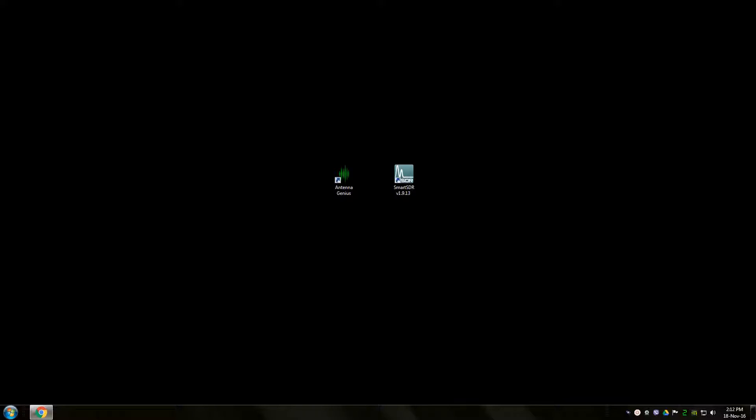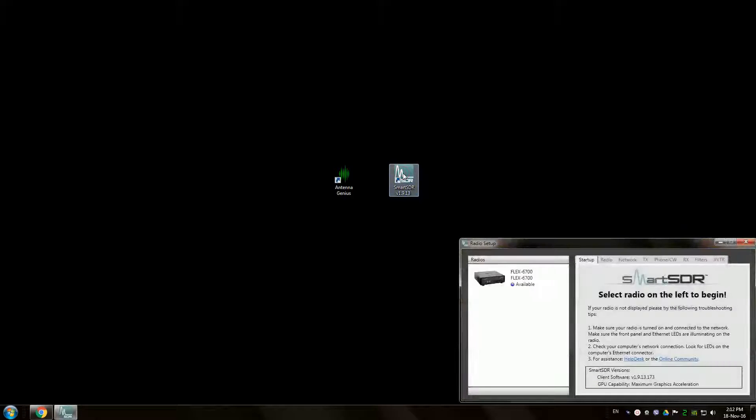Good evening, ham lovers. Today I'm going to show you how to set up AntennaGenius by 403a with Flex Radio Series 6000.